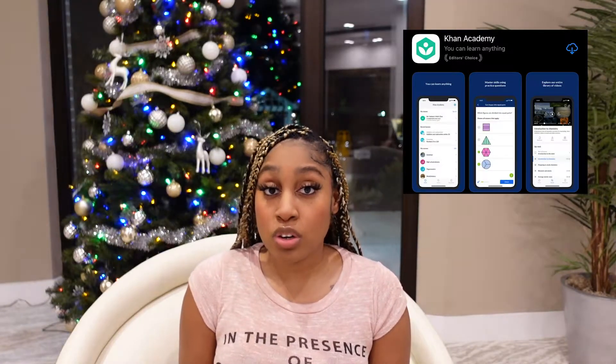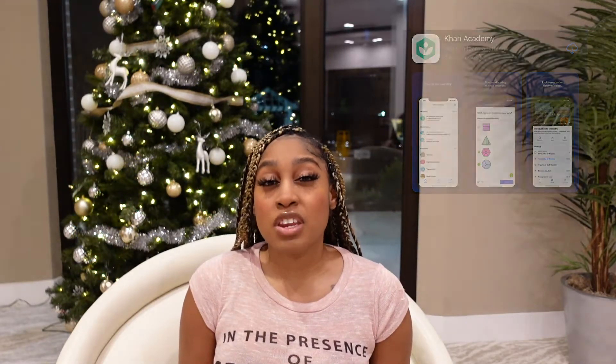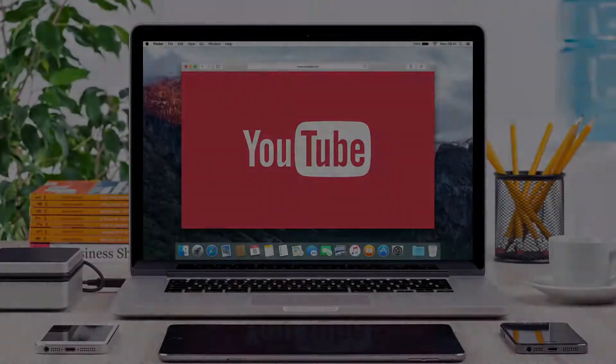If you're a visual learner like myself, the videos are short, simple, and to the point, and will really re-emphasize the subject material you're studying. Make sure you grab a notepad and a pen because these tips and tricks are definitely going to be something you want to save for later.